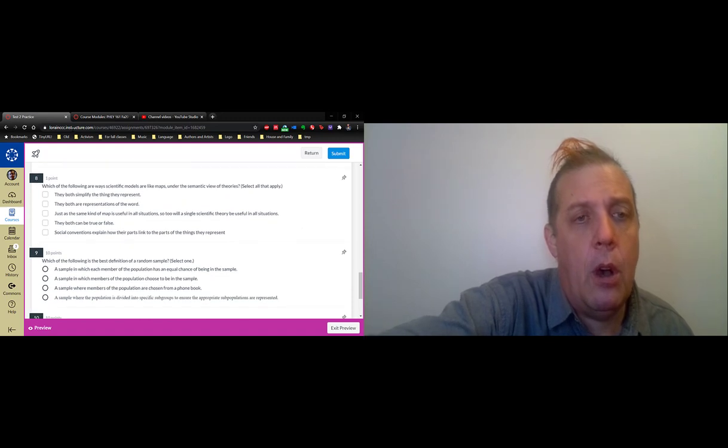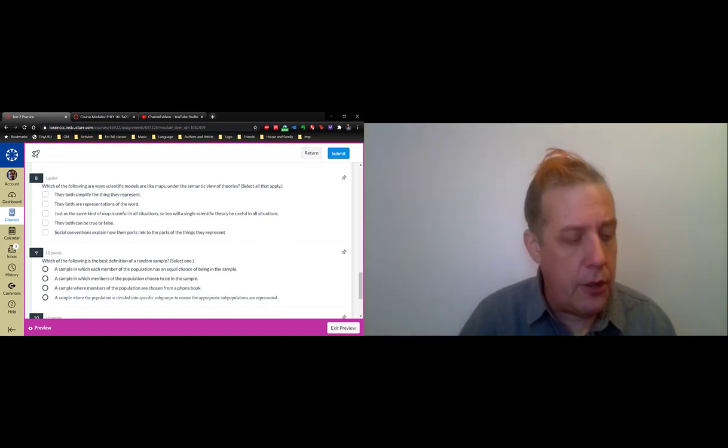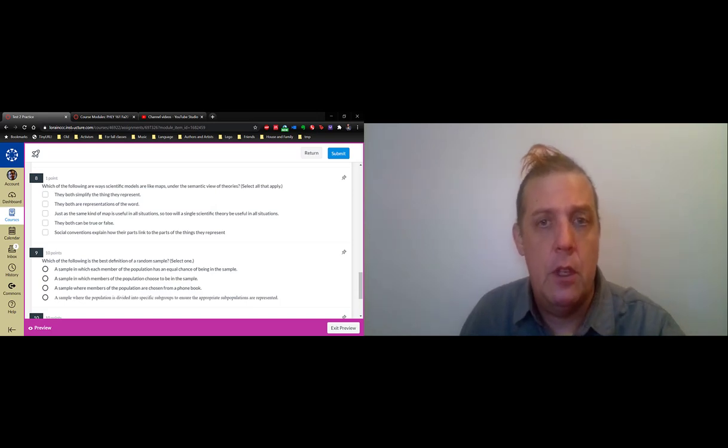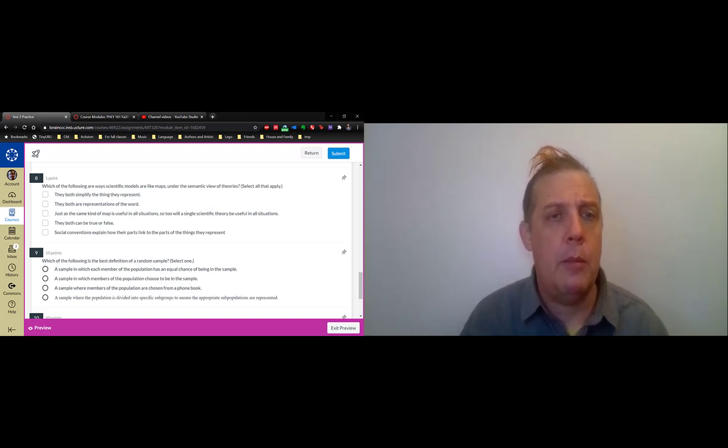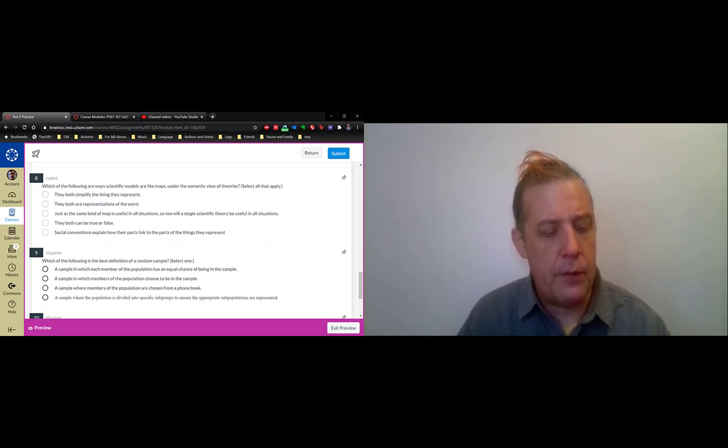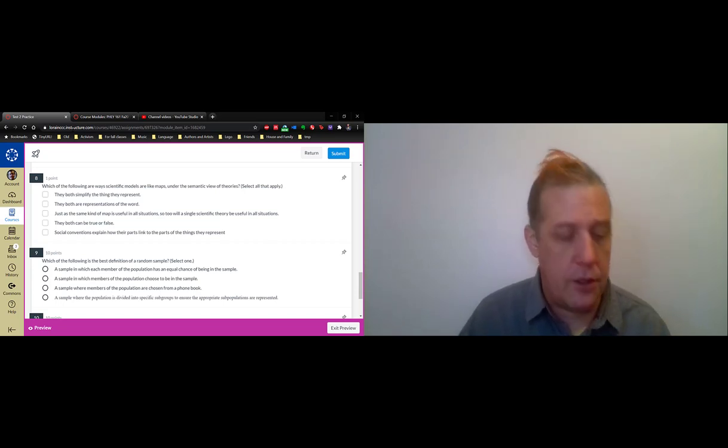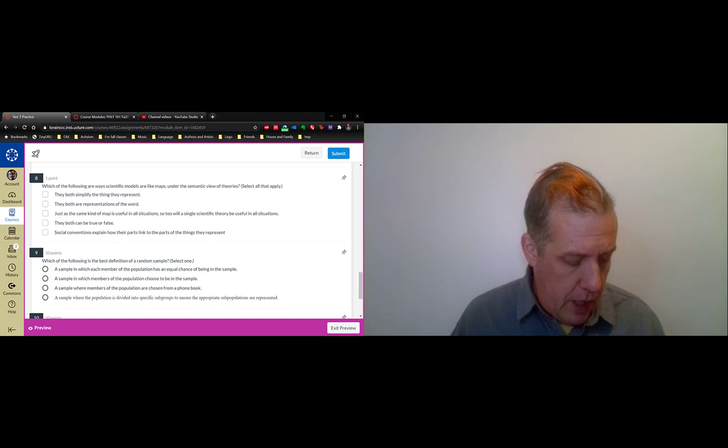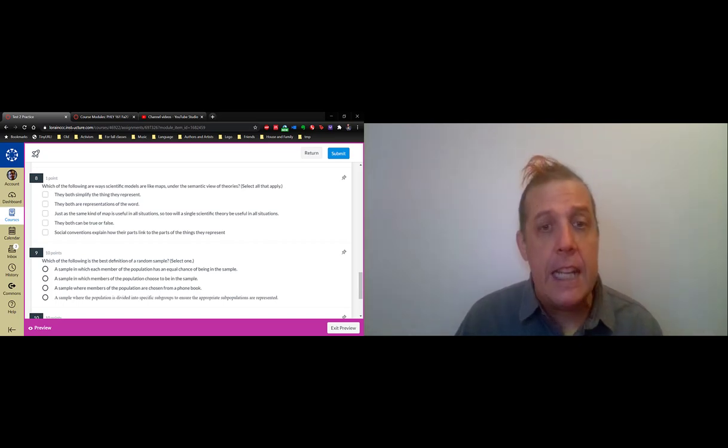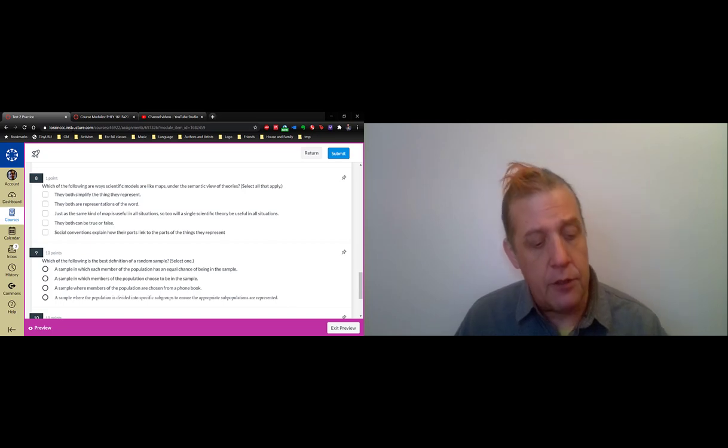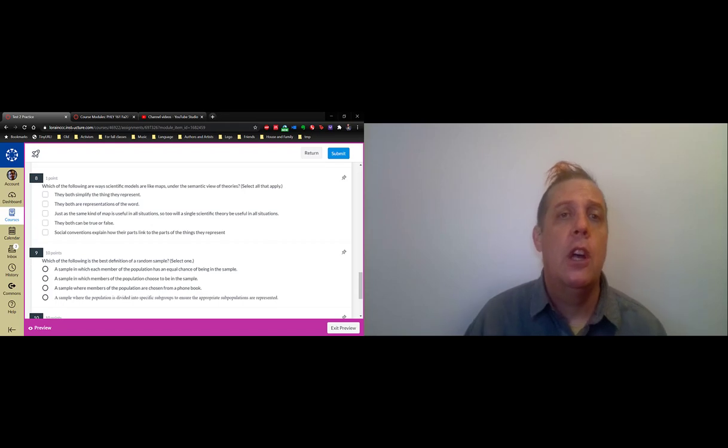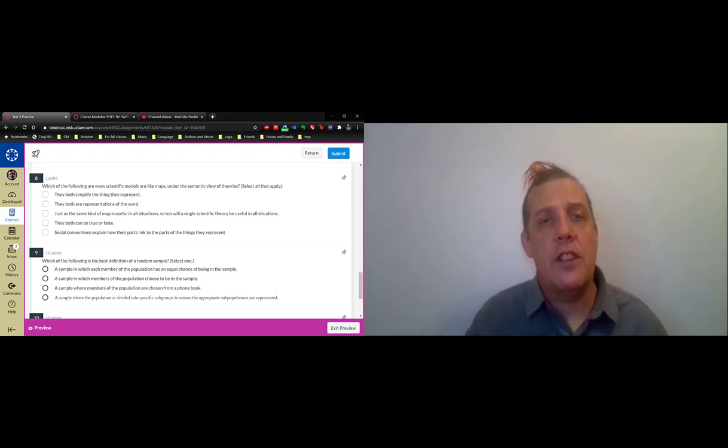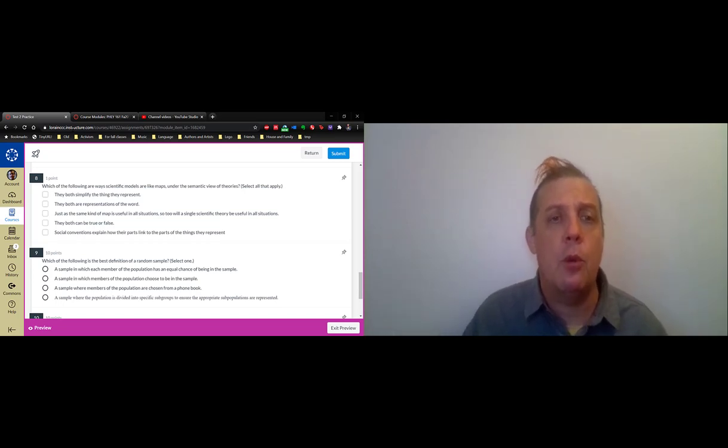What I did in those videos is I presented something called the semantic view of theories, which I feel is a common, simple way of understanding what a scientific theory is that helps us deal with practical situations like this. I outlined the semantic view of theories in video 15, and on slide 15 I talk about the crucial fact of the semantic view of theories. Theories, on this view, a theory is a set of models and hypotheses that connect those models to the world.